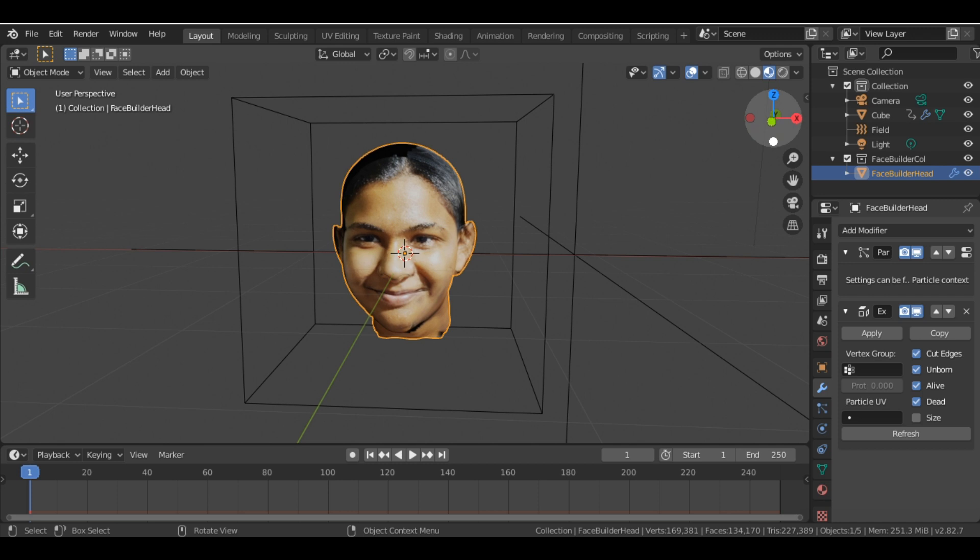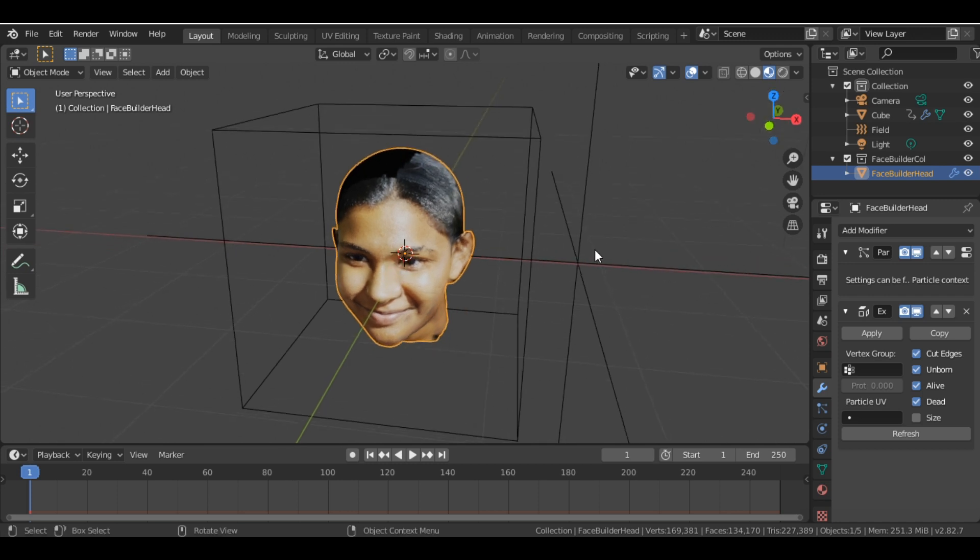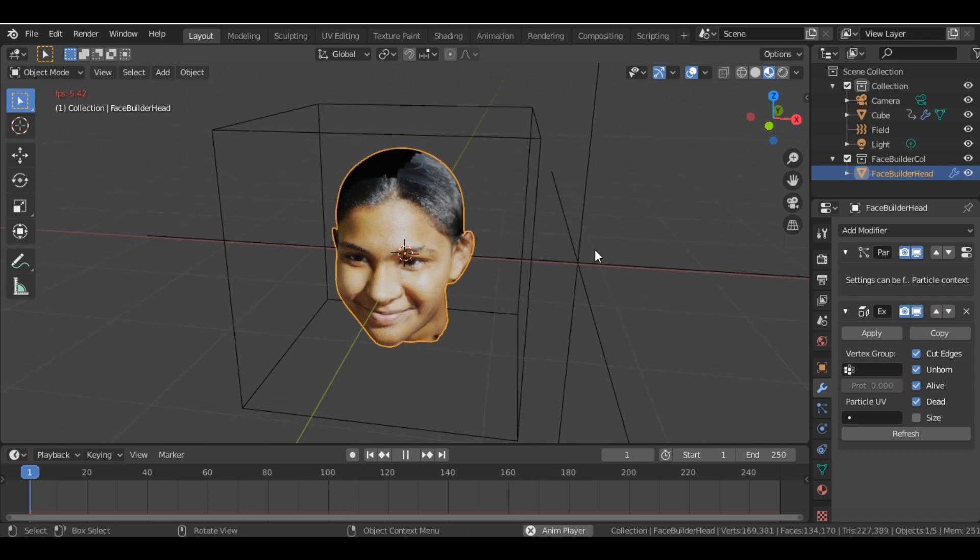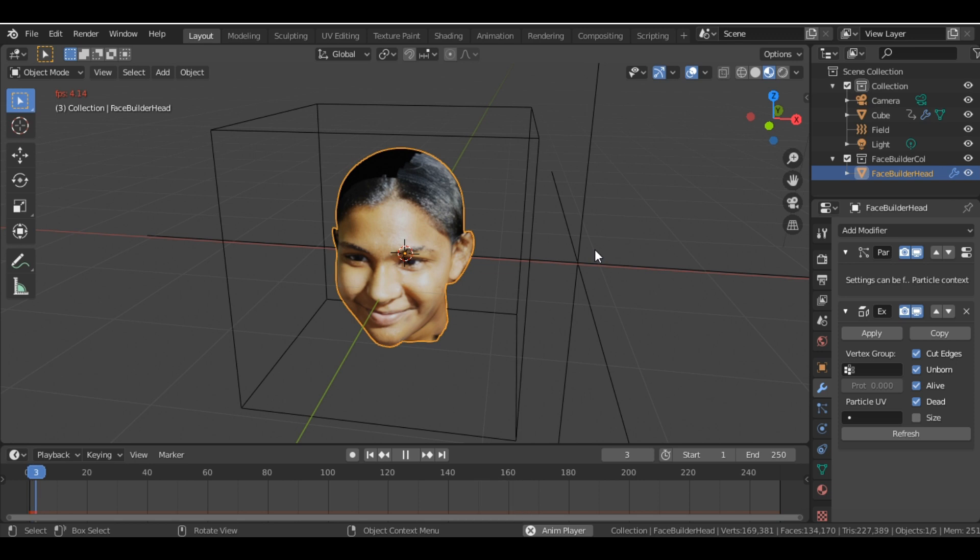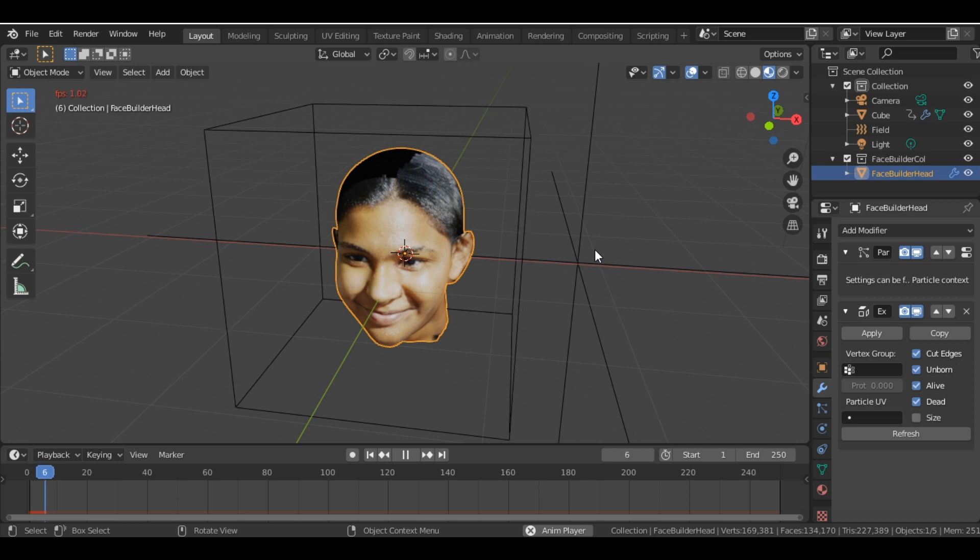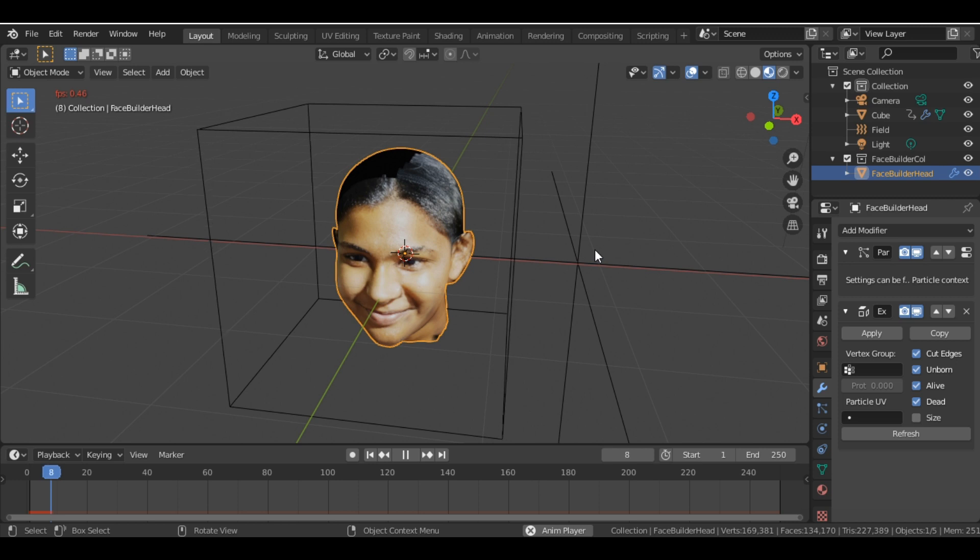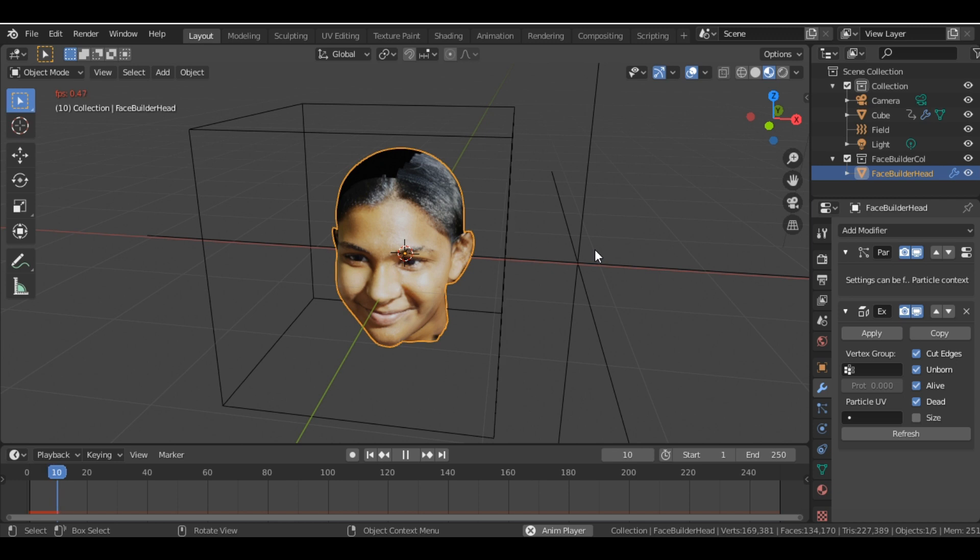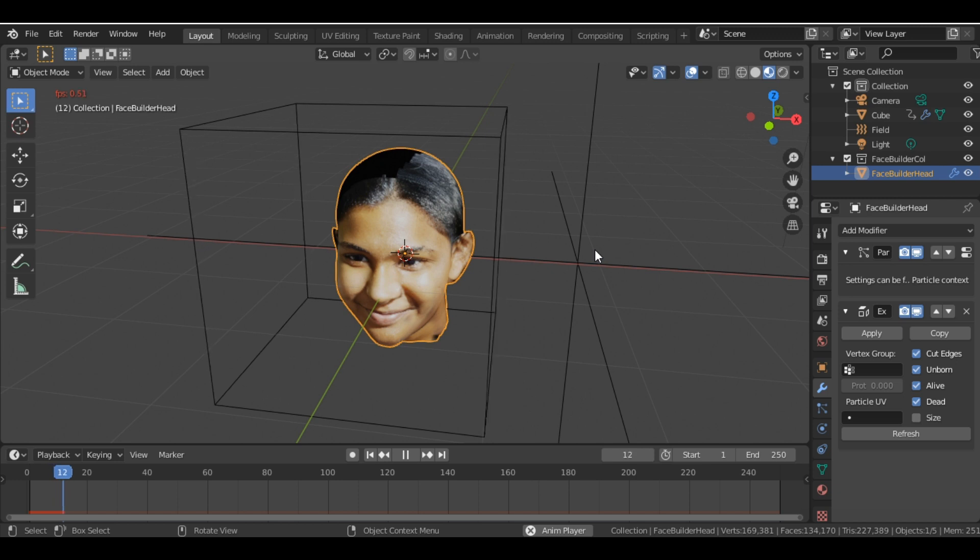So now if I run the animation, it's running quite slow, but yeah, you can see the dispersion effect. It's going to take some time. I don't know why it's running so slow.